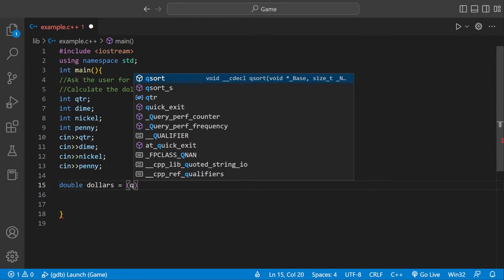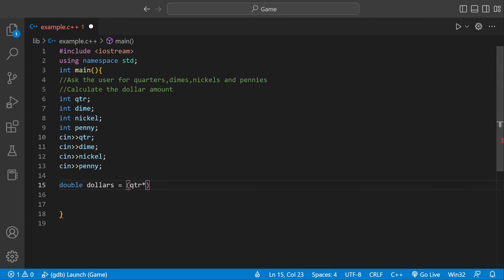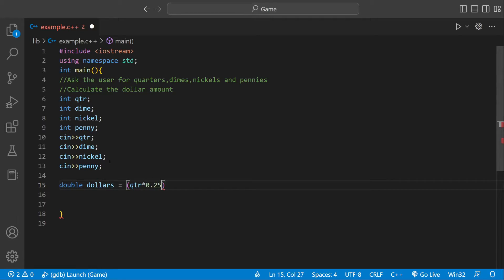We can say double dollars and then there we could have our variables times however much they're worth. A quarter would be—the quarter variable we defined is going to have however many numbers the user input, it could be two quarters—and then we can multiply that by 0.25 because a quarter is worth 25 cents.